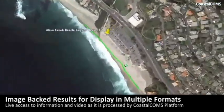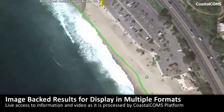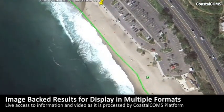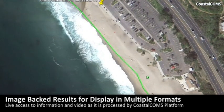Many data formats and outputs are supported, including the ability to send information into GIS tools and systems, or display information online via private or publicly owned websites.